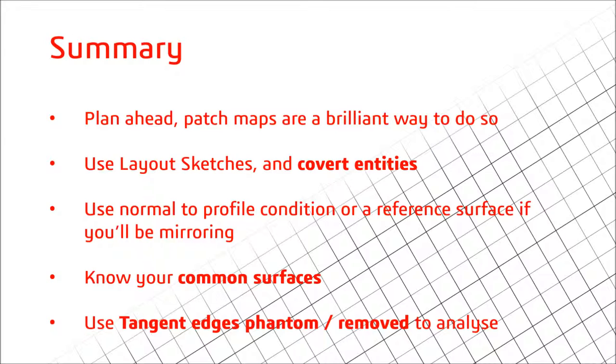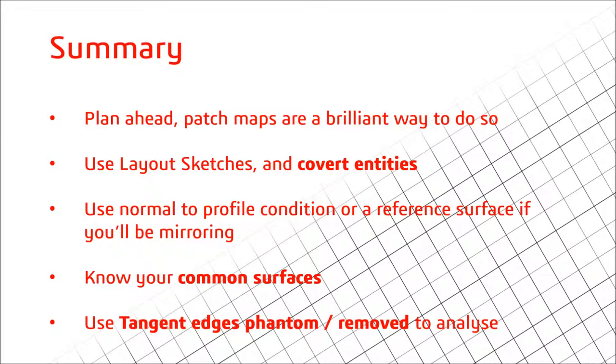So finally, just a little summary of some of the techniques which you've used in this video. Firstly, plan ahead. Patch maps are a brilliant way of doing this, even if it's just a very basic and rough sketch. A really good way to make sure you get the model right first time around and save you wasting your time going through methods which don't work and having to end up rebuild the entire model. Secondly, use layout sketches and then convert the entities from those layout sketches in features further down the tree. Thirdly, use the normal to profile condition when you're going to be mirroring over a boundary. It'll make sure that you get that curvature relation on the side. I'd also say know your common surfaces, so know which surfaces are going to be joined using curvature relationships and are going to remain the same throughout your model. And finally, use tangent edges removed or tangent edges phantom to analyze if you've got the correct curvature relationships between surfaces.